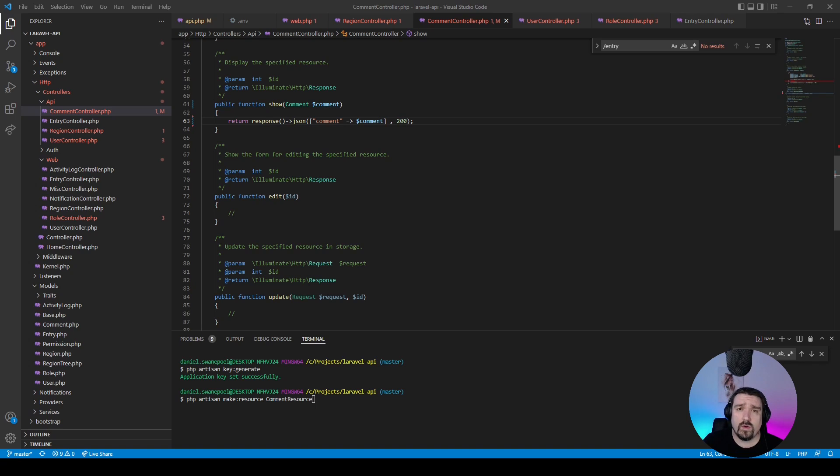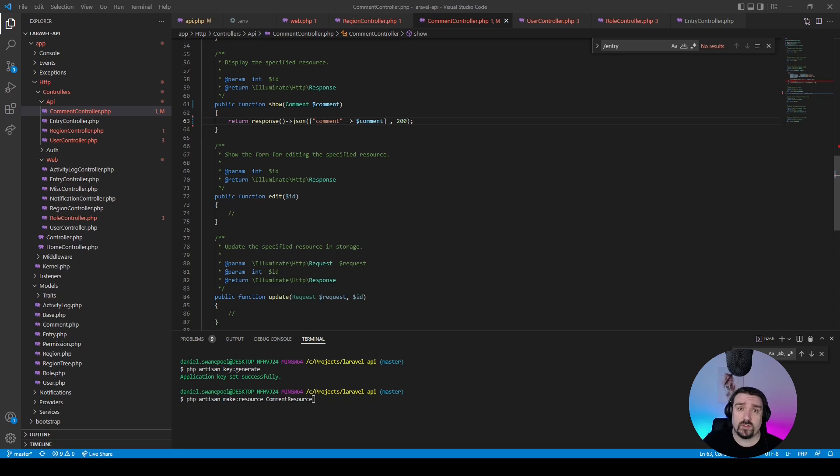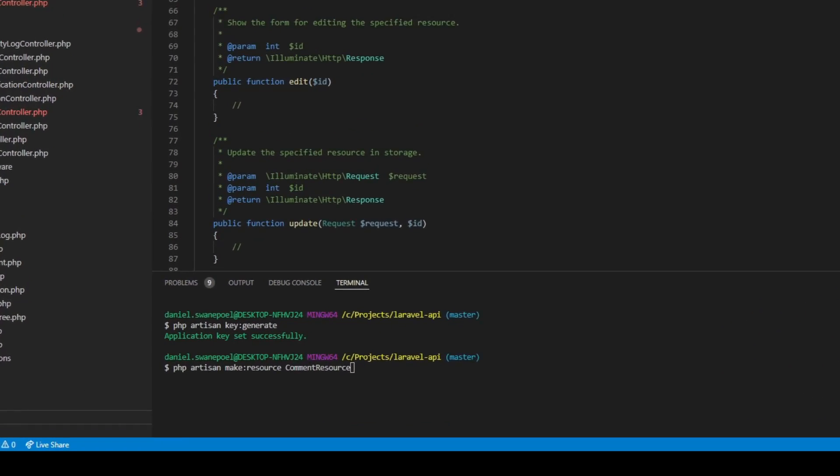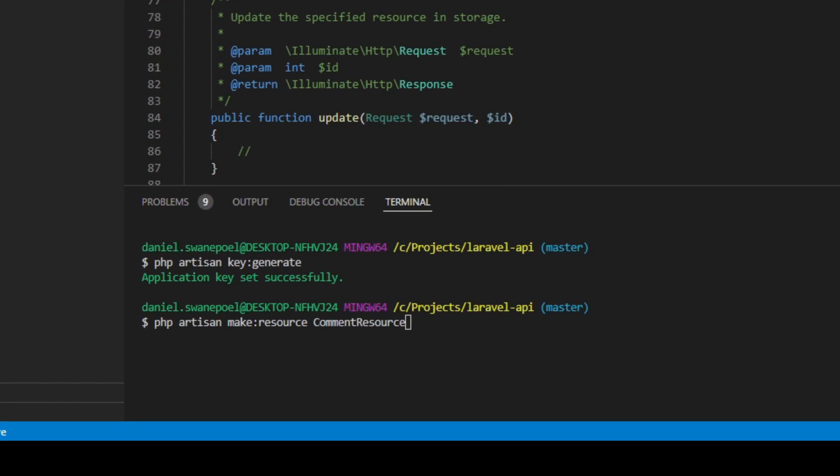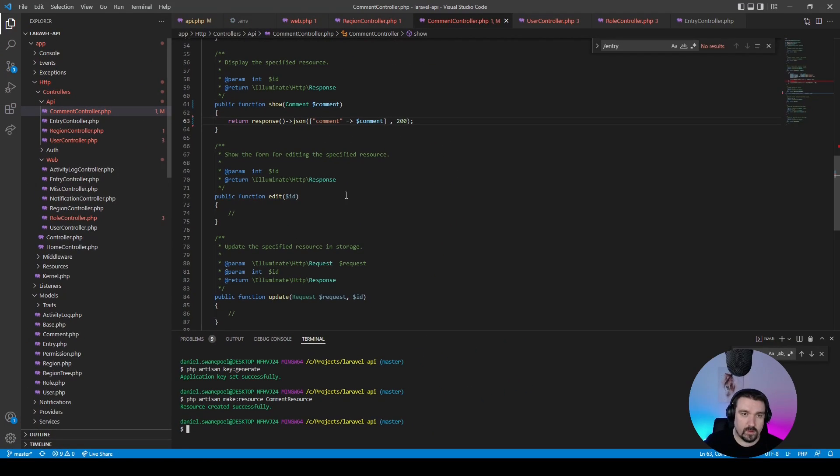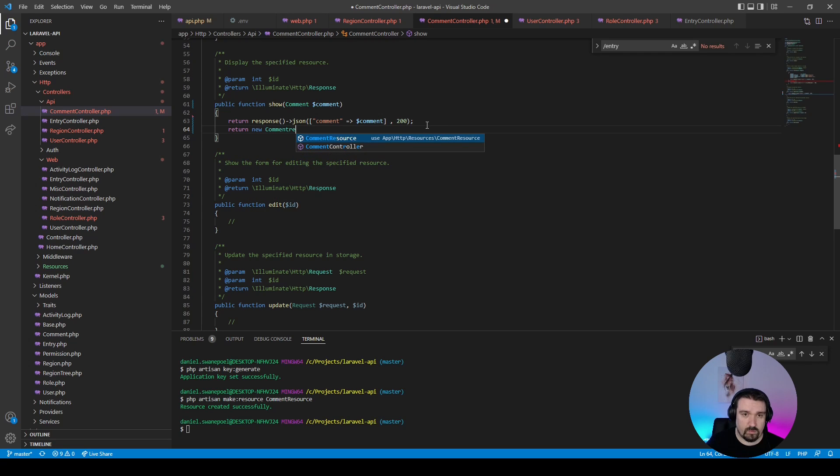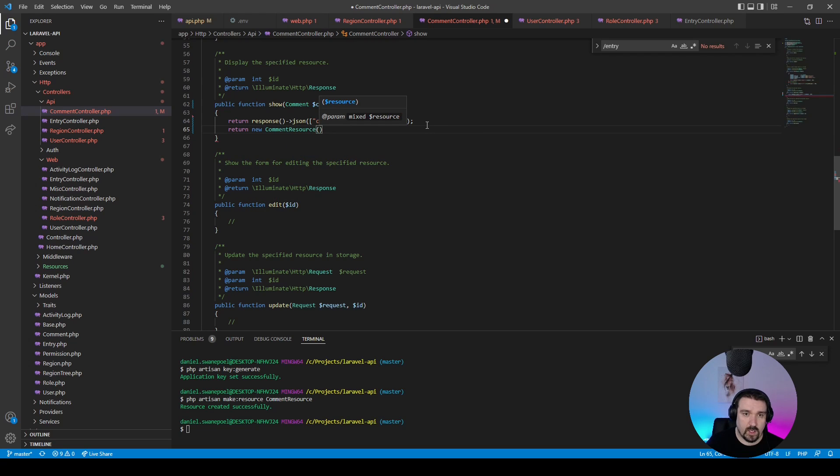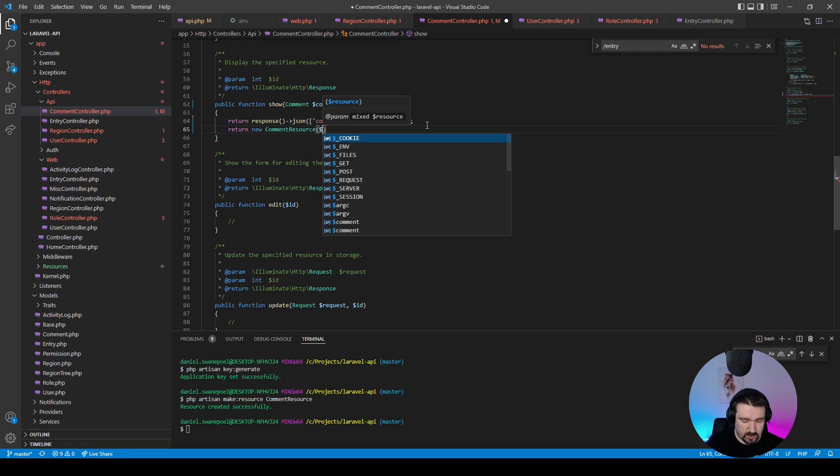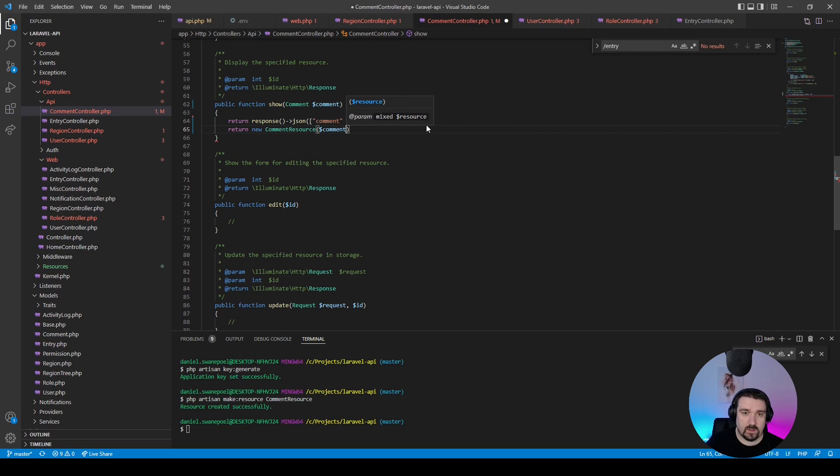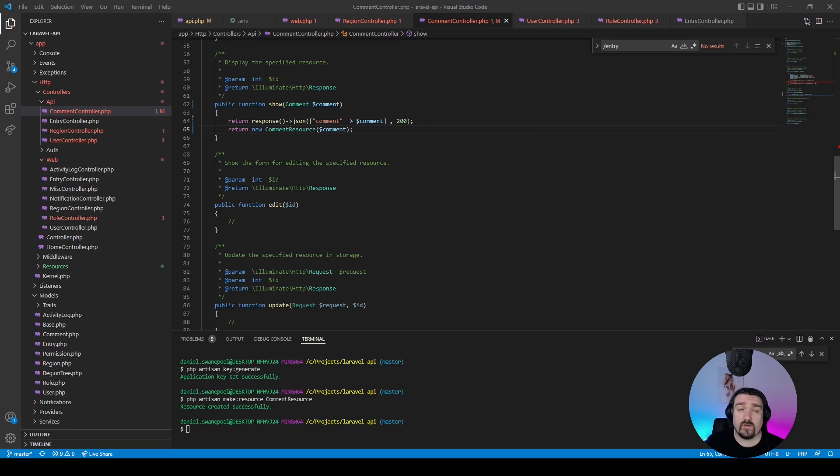Now a better way or a more standard way for sending a response is by using an API resource. So let's create one for this comment. We'll call php artisan make:resource CommentResource. Then what we can do is we will return a new CommentResource and then we'll pass in the comment.